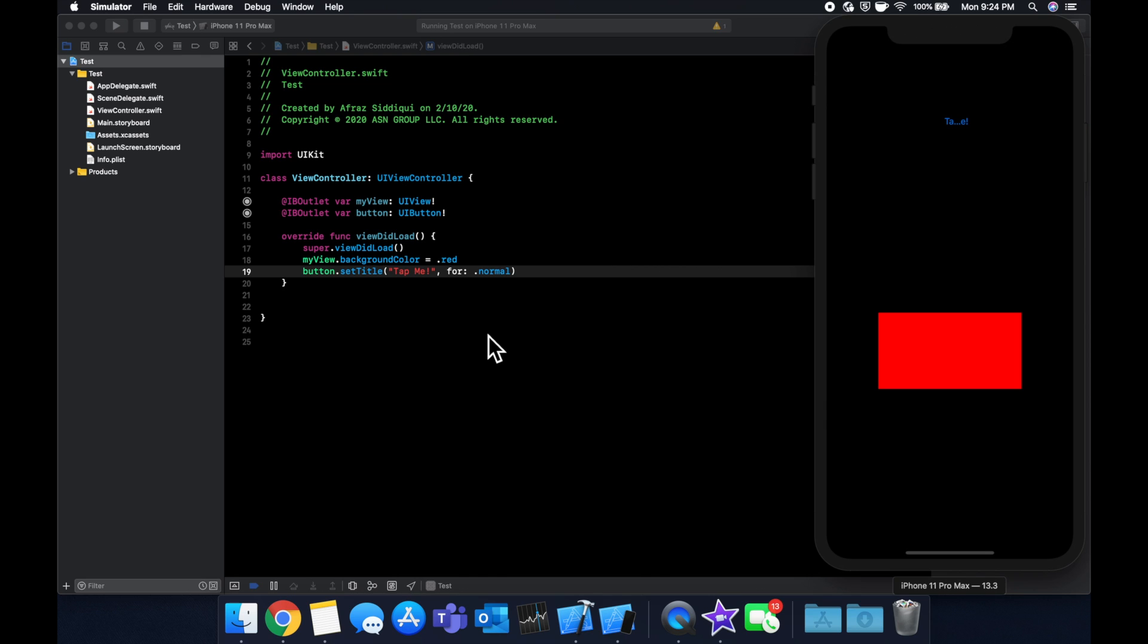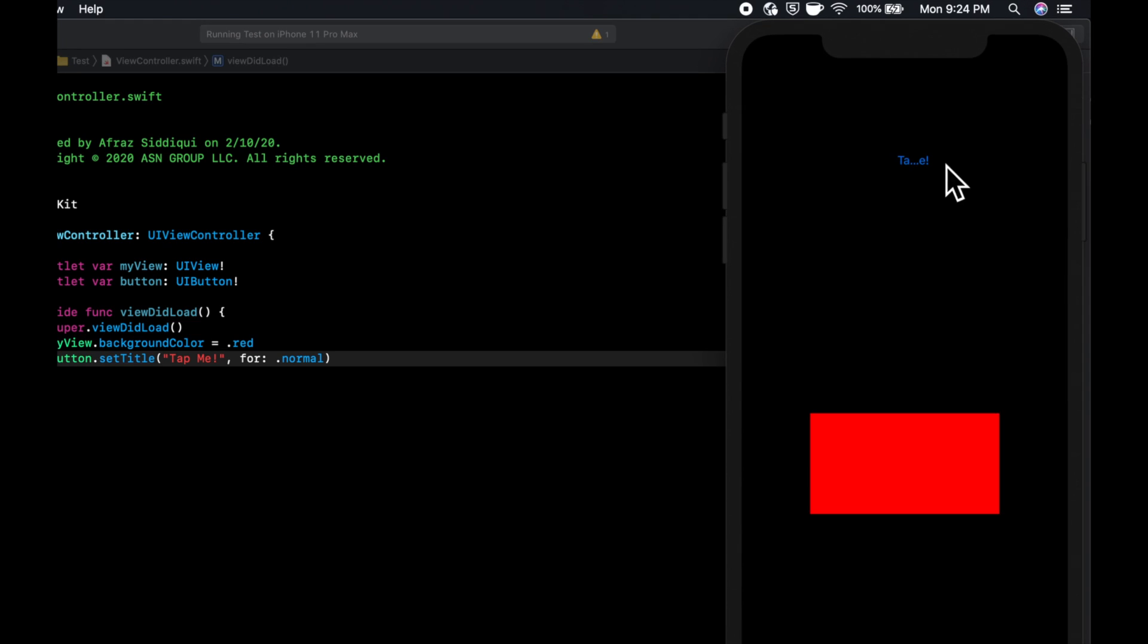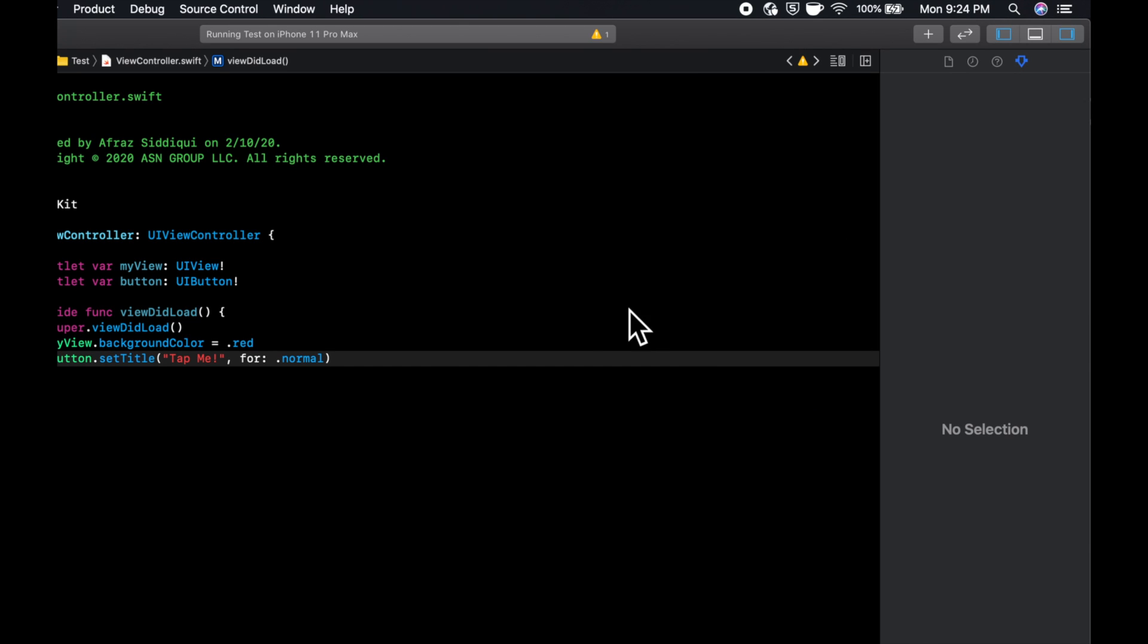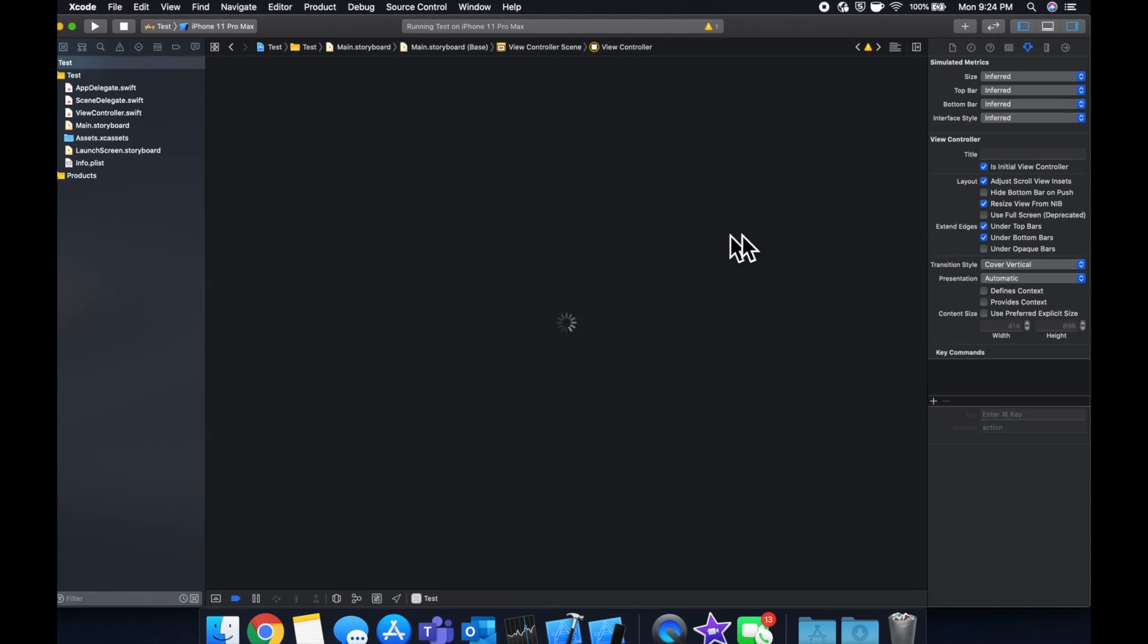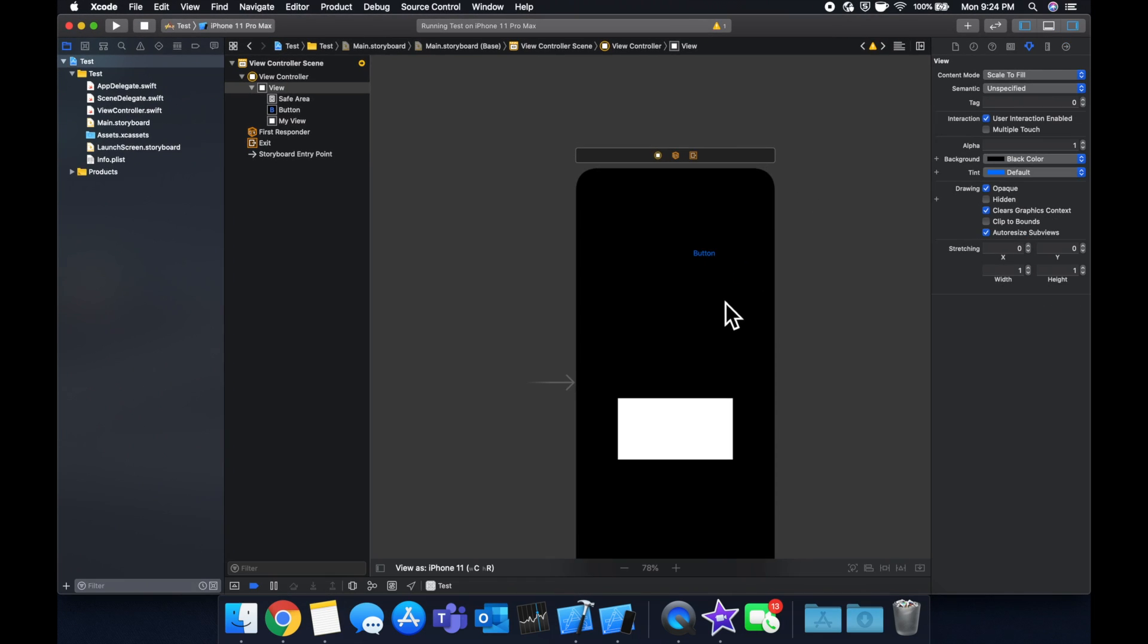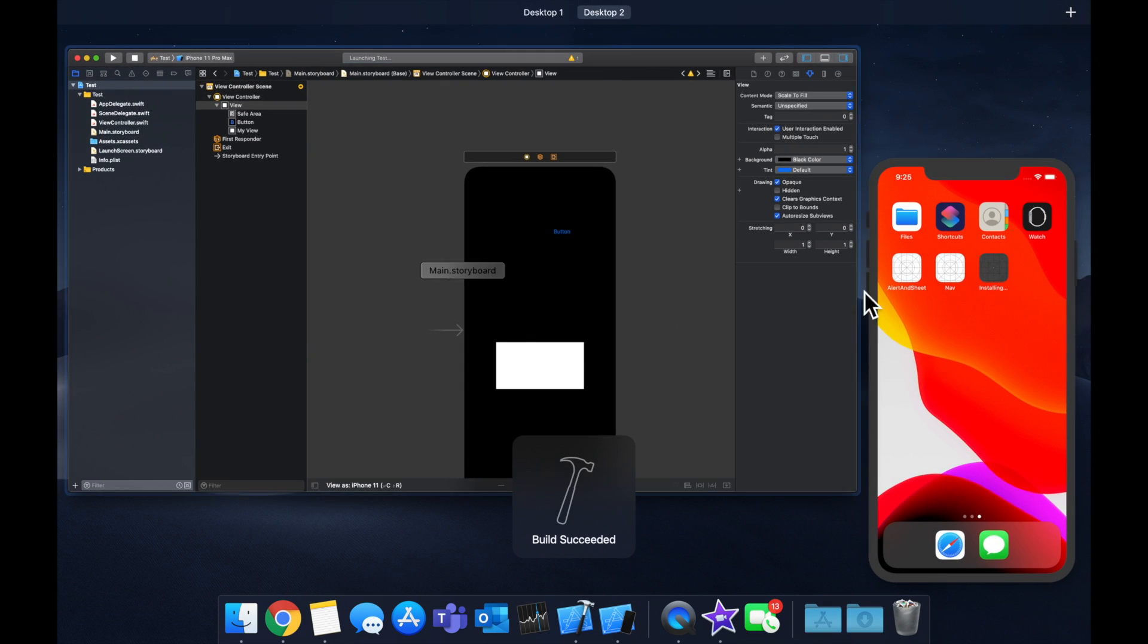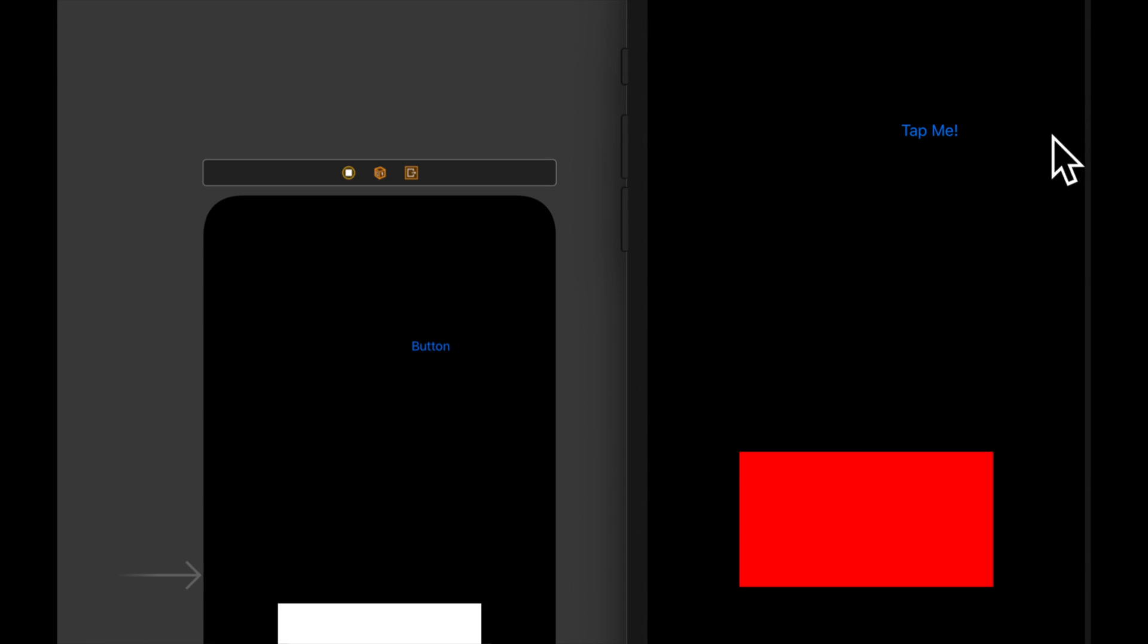As you can see, our button text is now 'Tap Me' but the actual button isn't wide enough, so the text is getting cut off. Let's come here and expand this, hit Command+R to build and run, and we'll see 'Tap Me'. Cool.